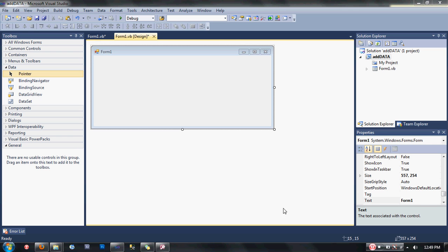Hello guys, today I'm going to show you how to add records to a Microsoft Access 2003 database using VB.NET. First thing we need to do is place our database into our project file.